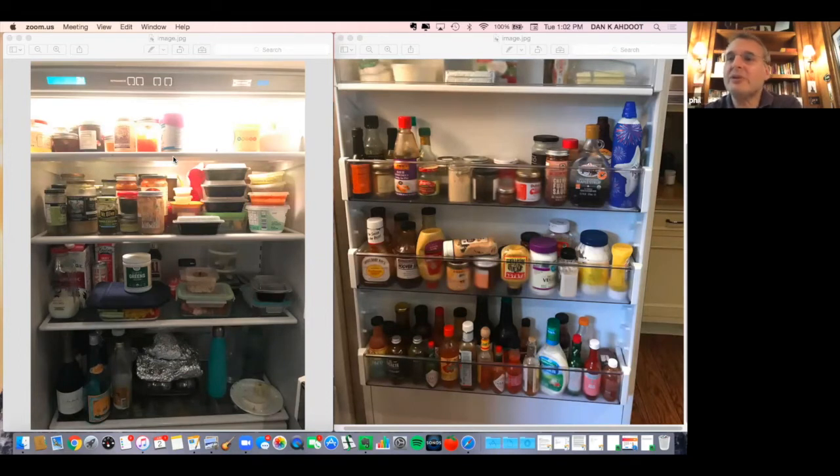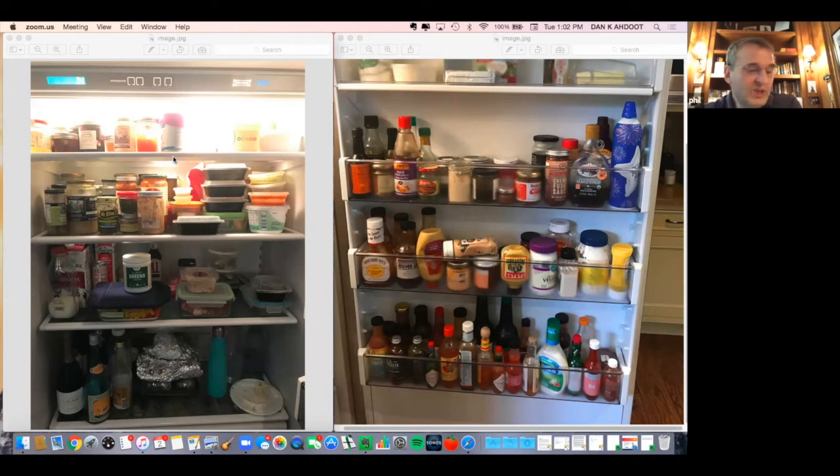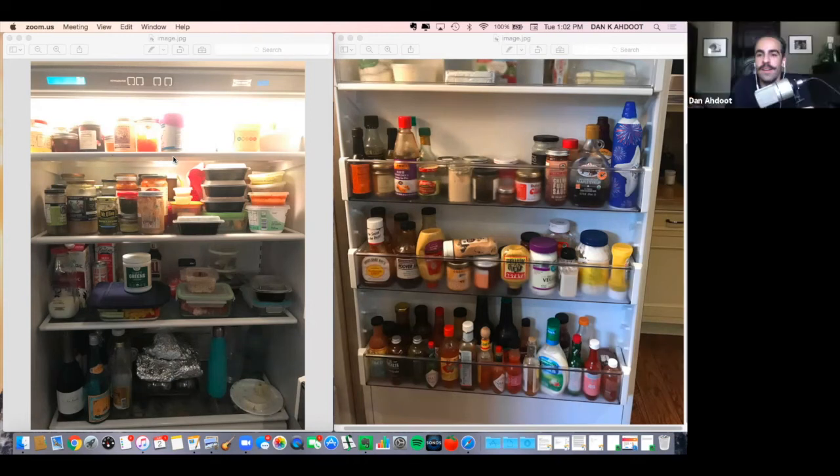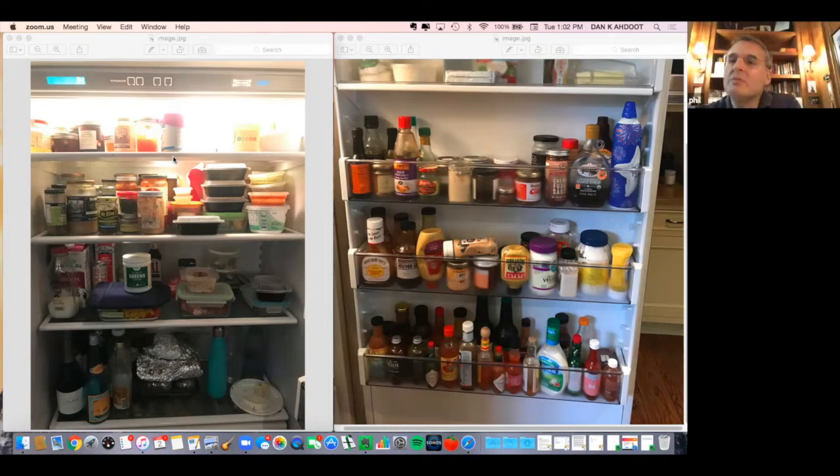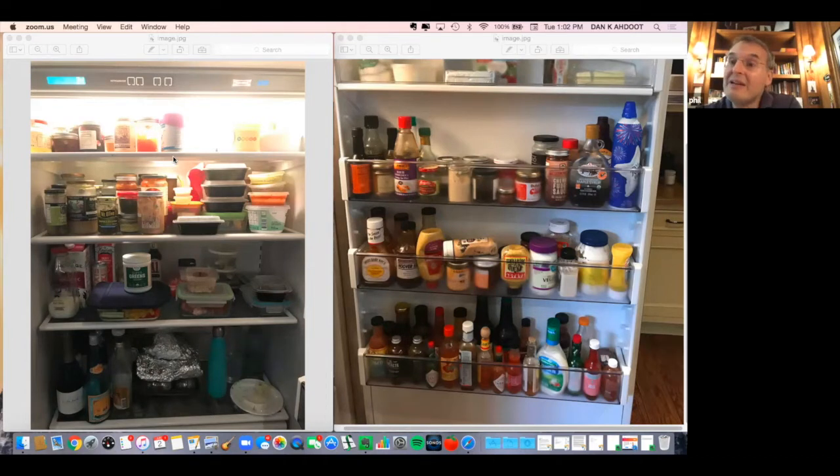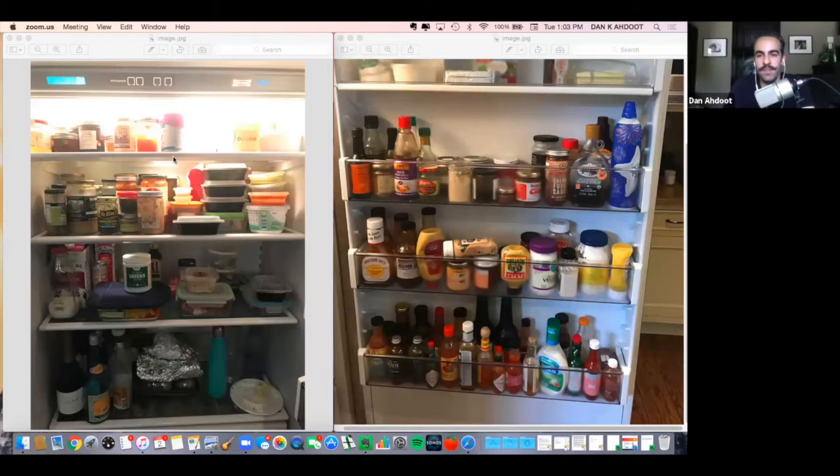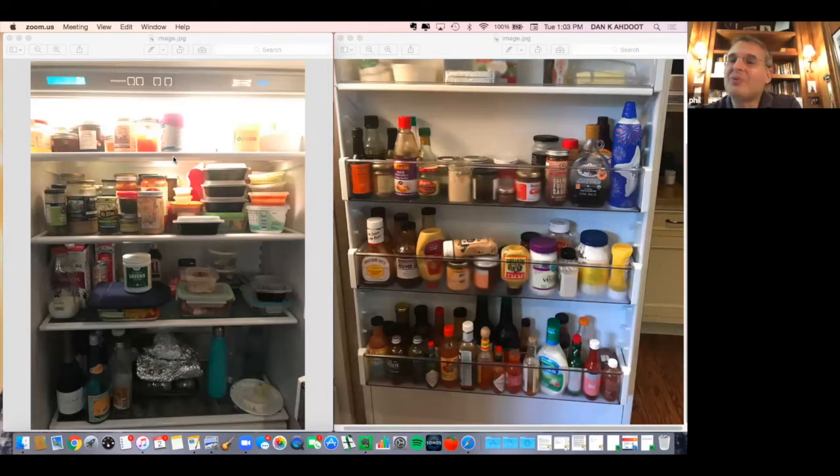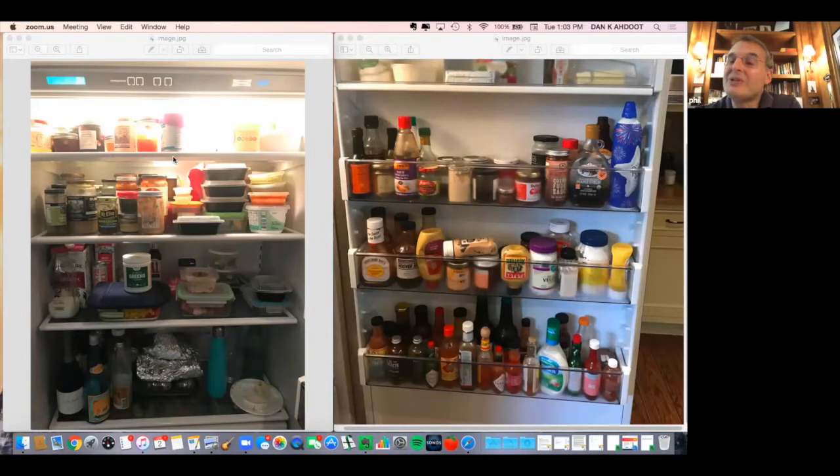I think if we can't travel, we can't go out, the world can come to you. We're so blessed in Los Angeles to have such a diverse population and that means a diverse culinary scene.